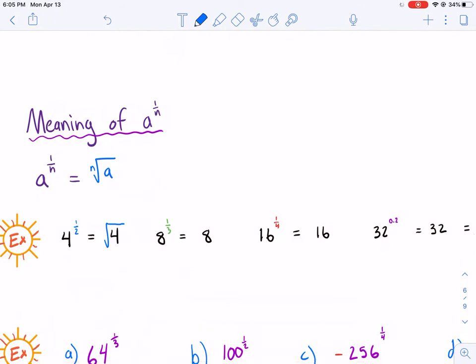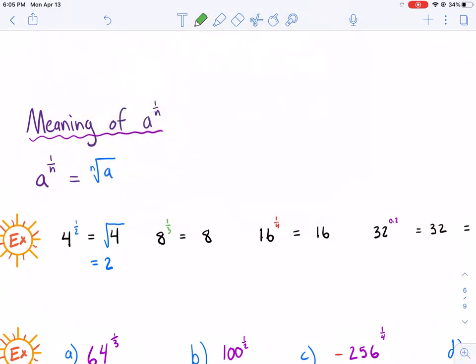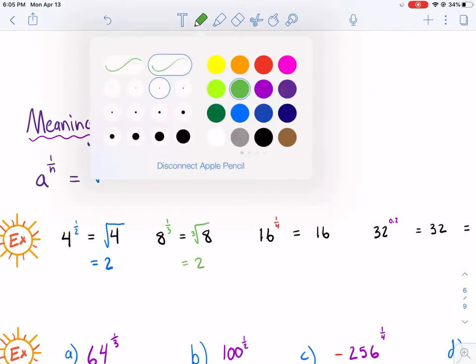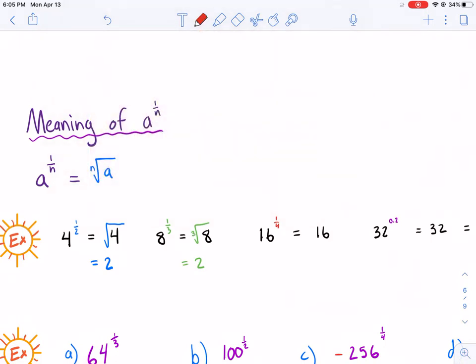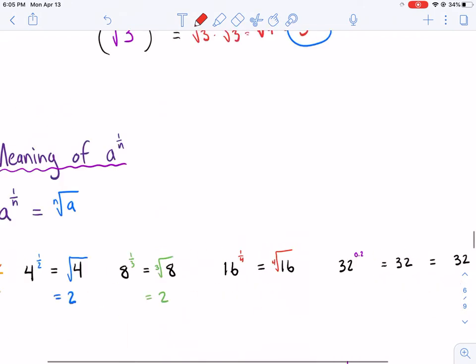Let's go ahead and see how this is applied. 4 to the 1/2 power is equal to the square root of 4, which is 2 — we're just doing the principal root, so you won't see plus or minus. With 8 to the 1/3 power, that's the same thing as the cube root of 8, which equals 2. 16 to the 1/4 power is the same thing as the 4th root. The pattern is that the denominator of the exponent needs to match the index of the root.